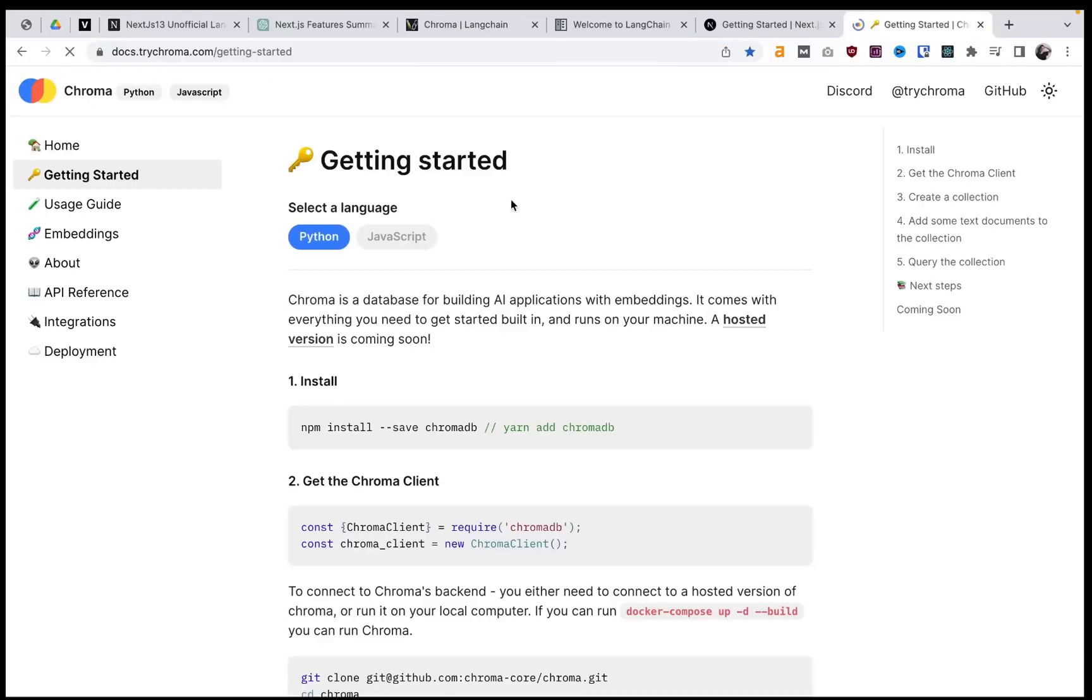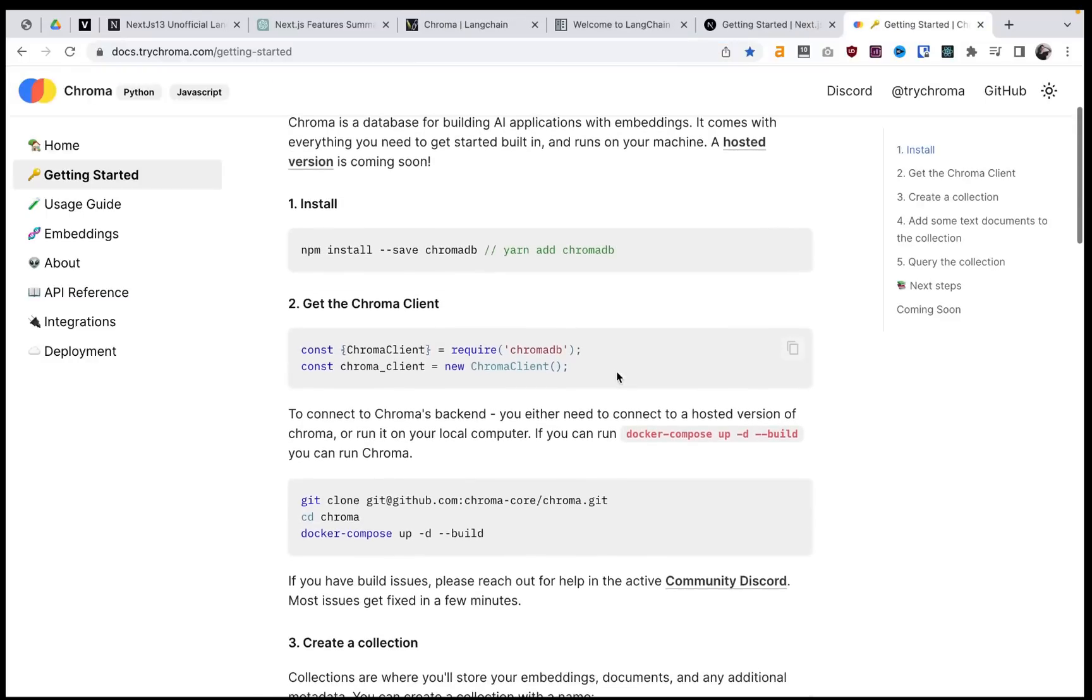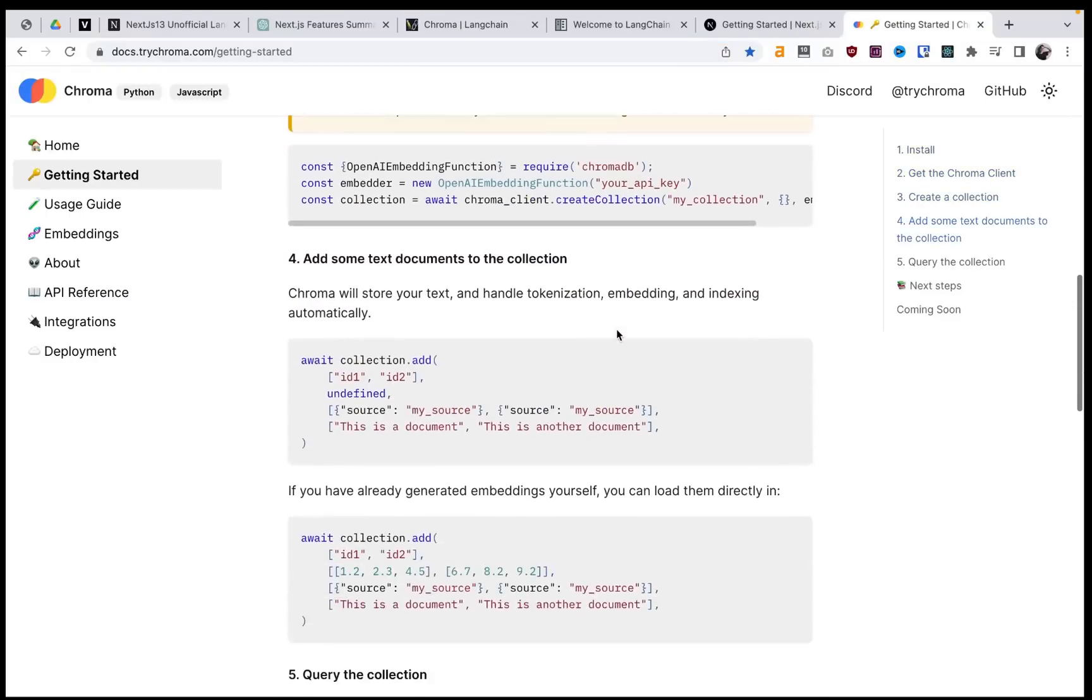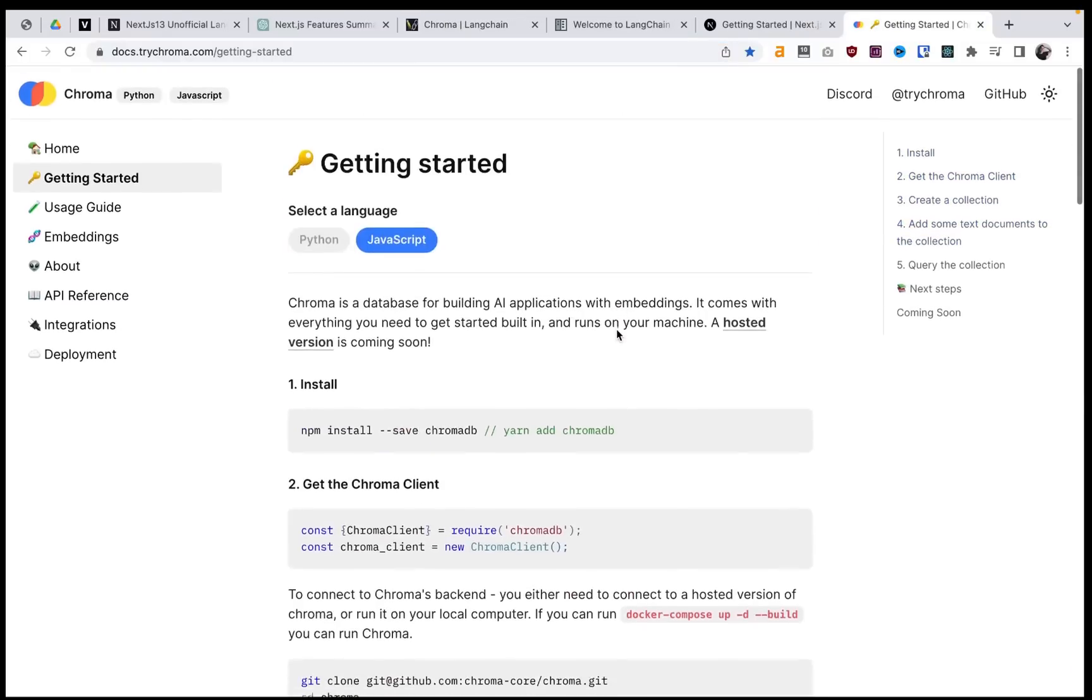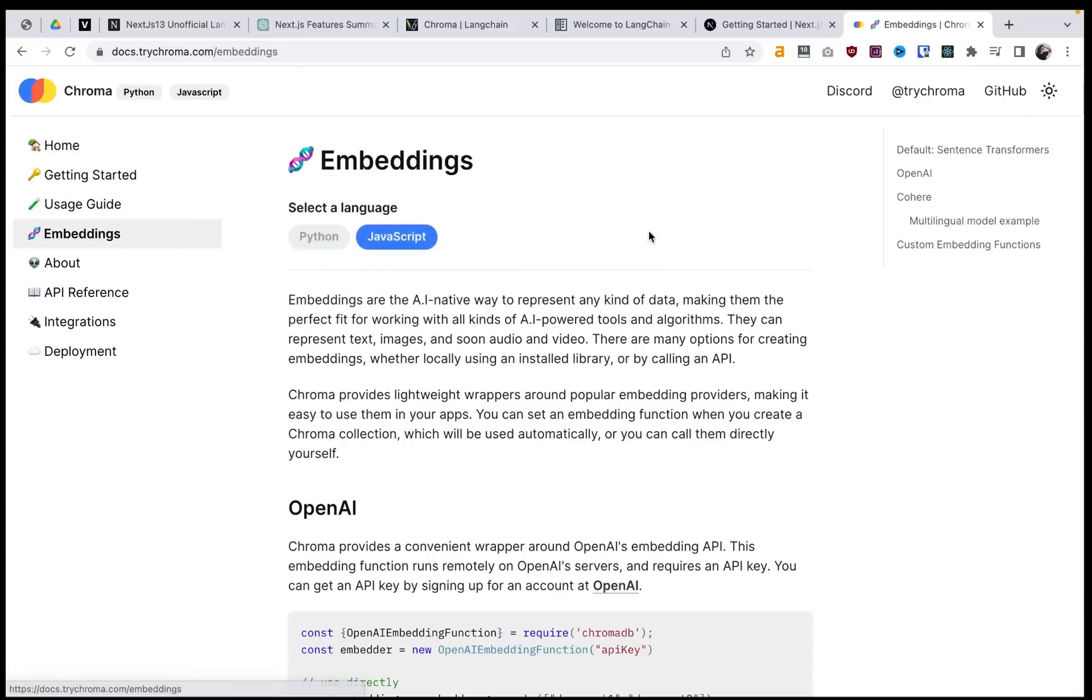And I'll definitely be making future videos about this because it's very important for training that we have frameworks for embeddings. And Chroma, I think, is looking really cool. I'm looking forward to using this as well. I'll make a future video on this. But if you're trying to go deep into embeddings, I would recommend checking this out as well.